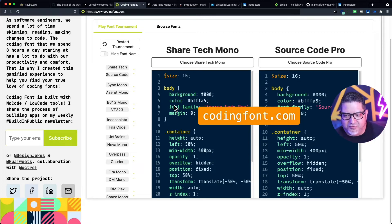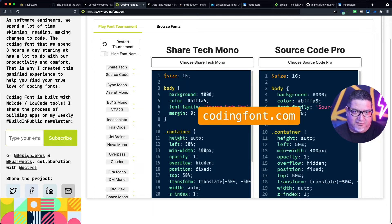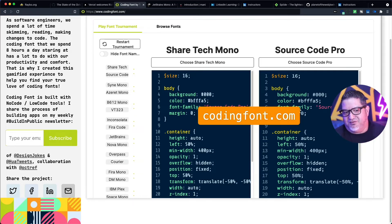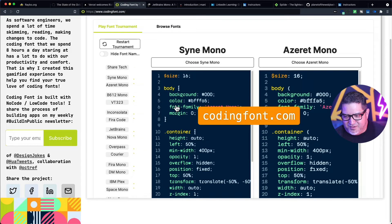Both of these look pretty good, but this one is getting a little bit wide for me. These are all sort of the same width fonts — they take up the same amount of horizontal space. For this one, I think I would prefer Tecmono.